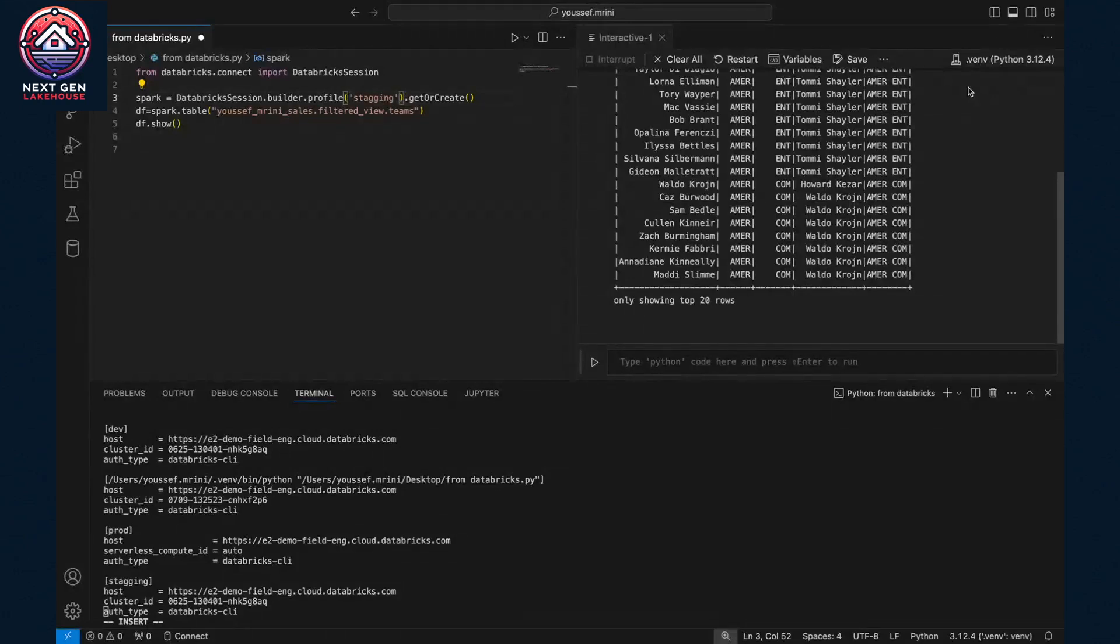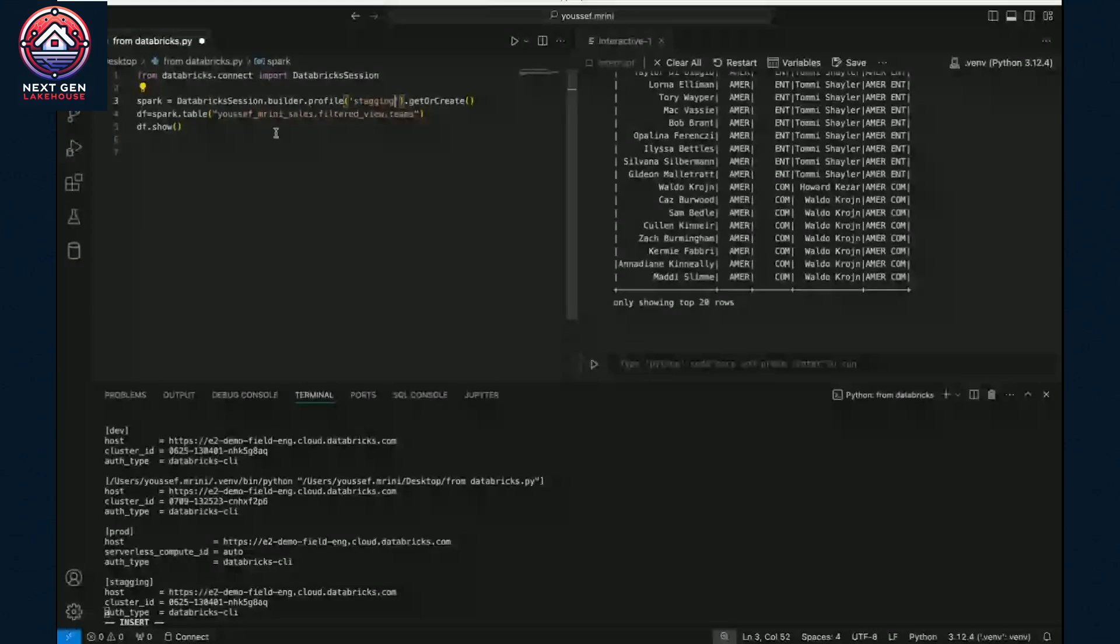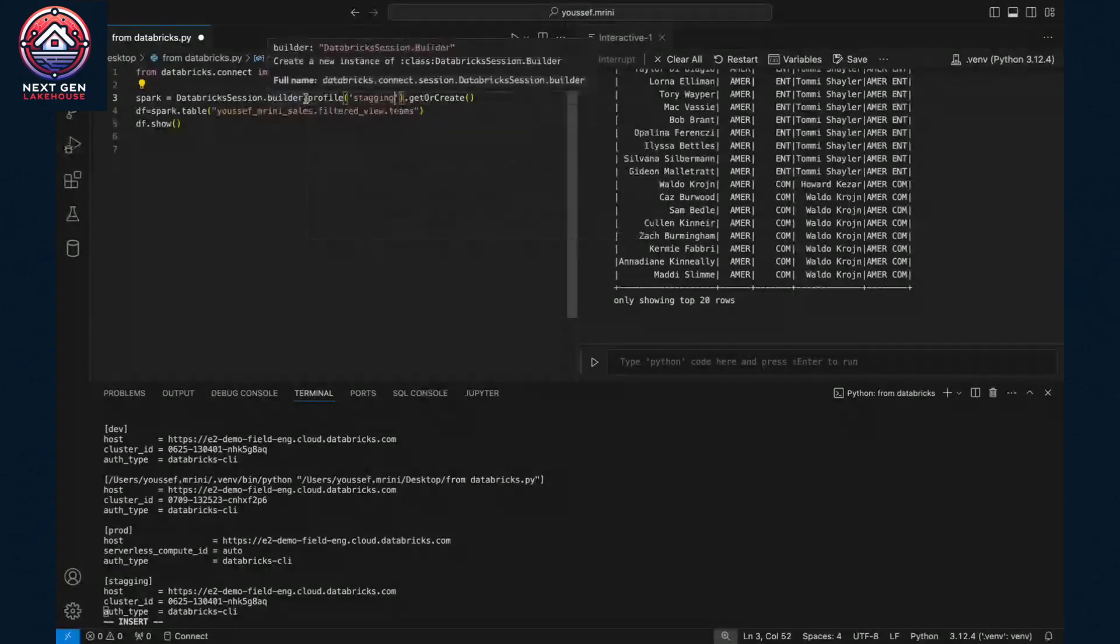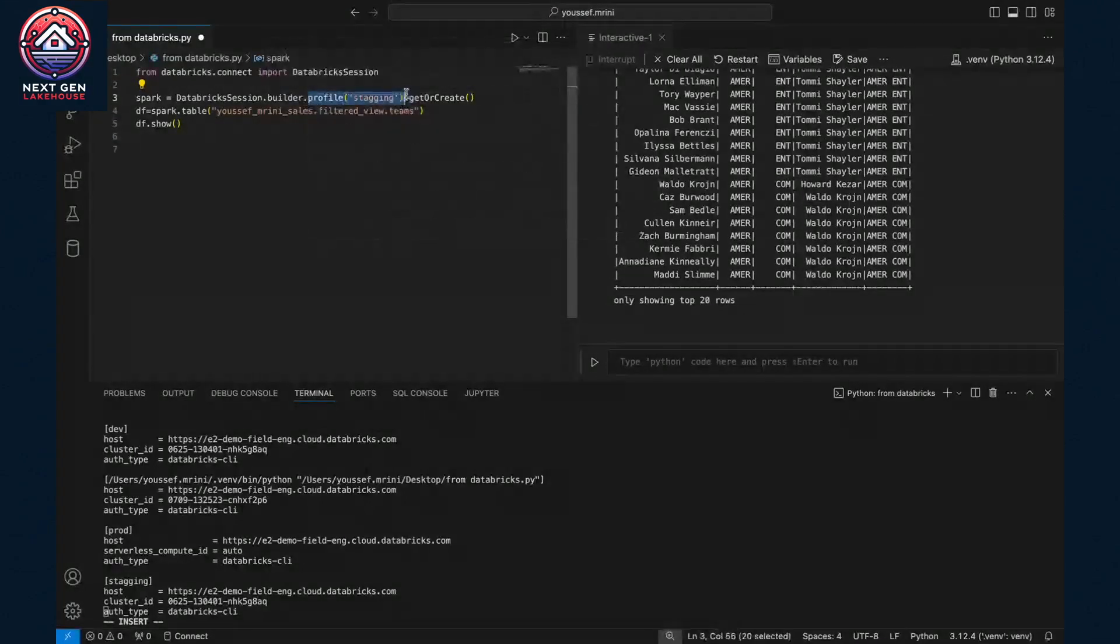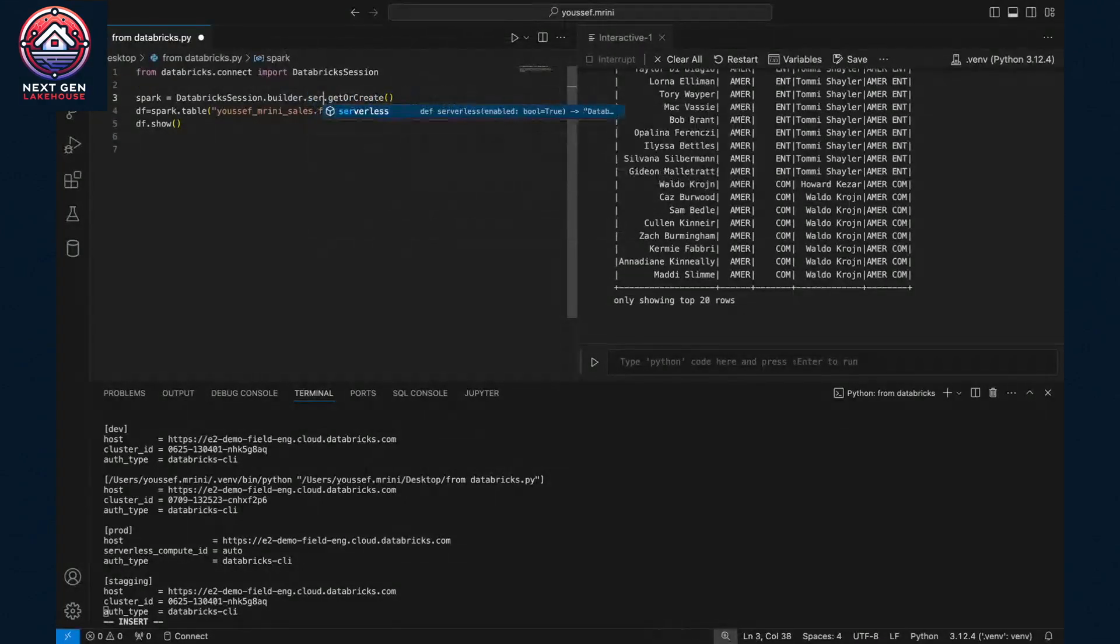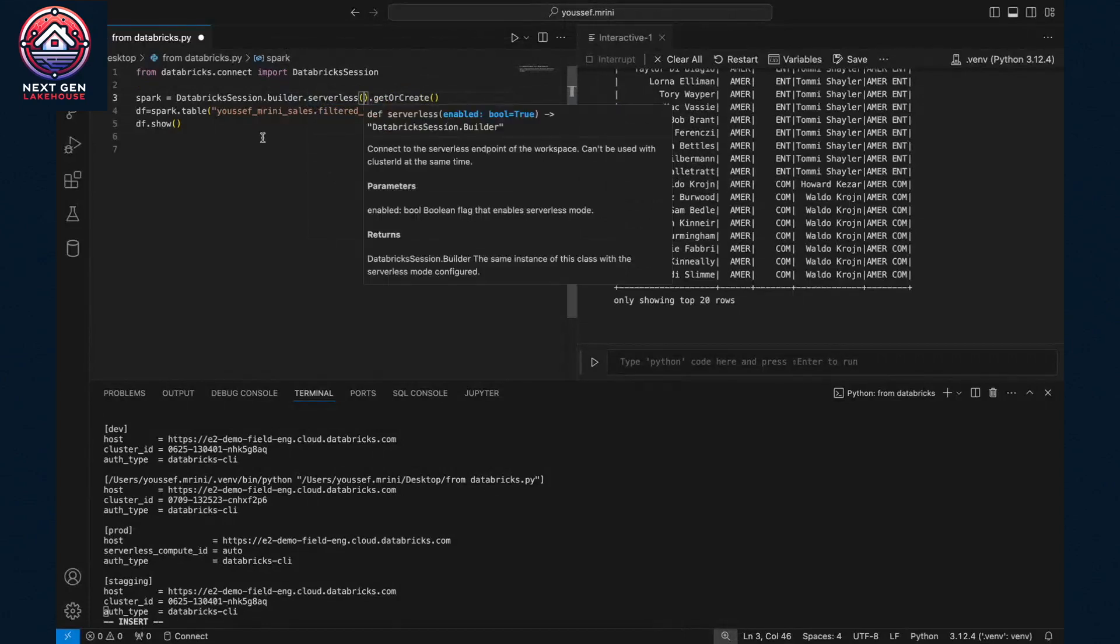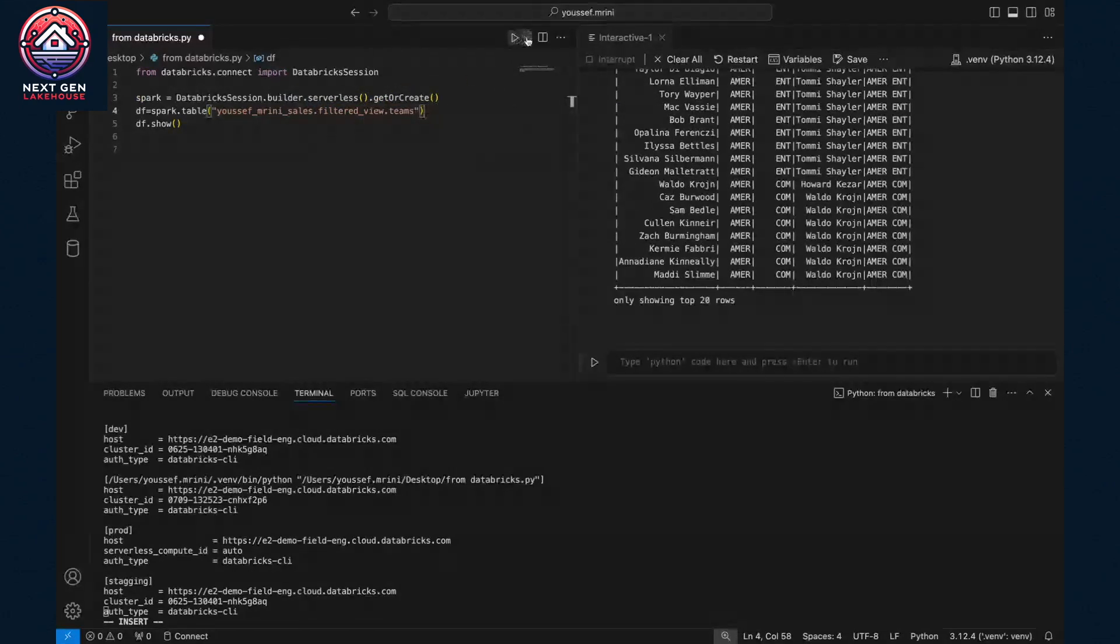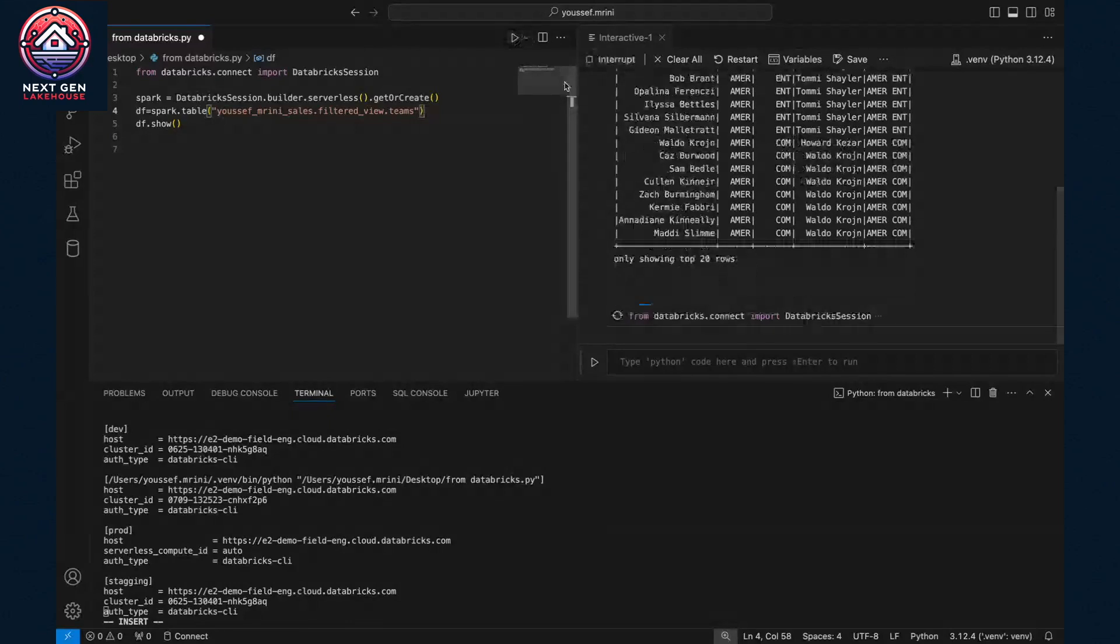What if you want to switch now to the serverless offering? You would have two options. You can remove the profile and just switch it with serverless. And then you can run again your compute.